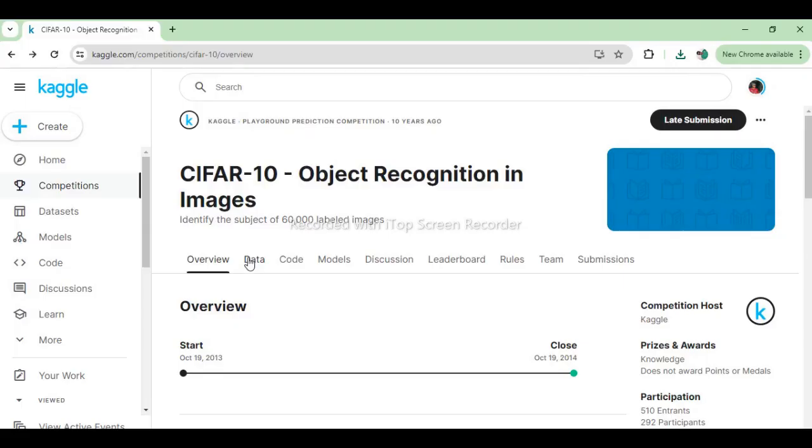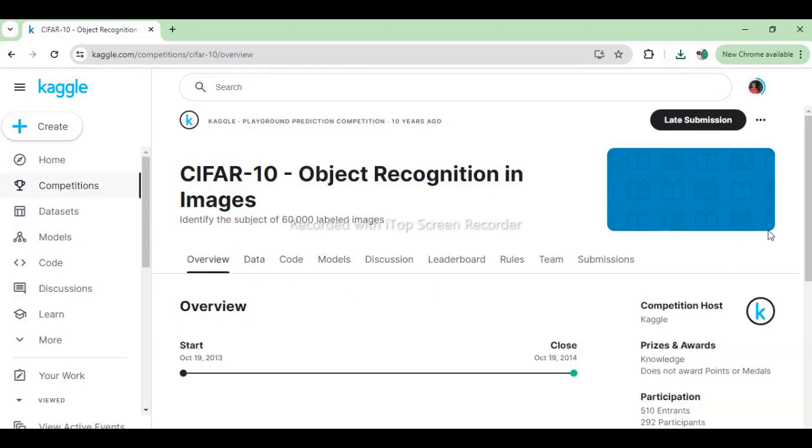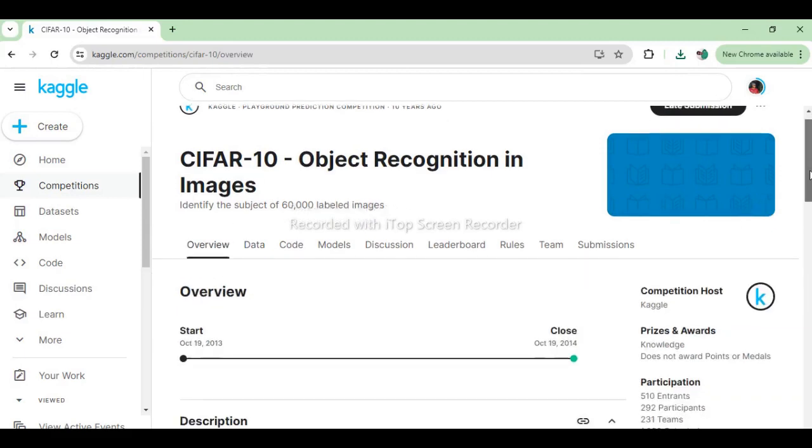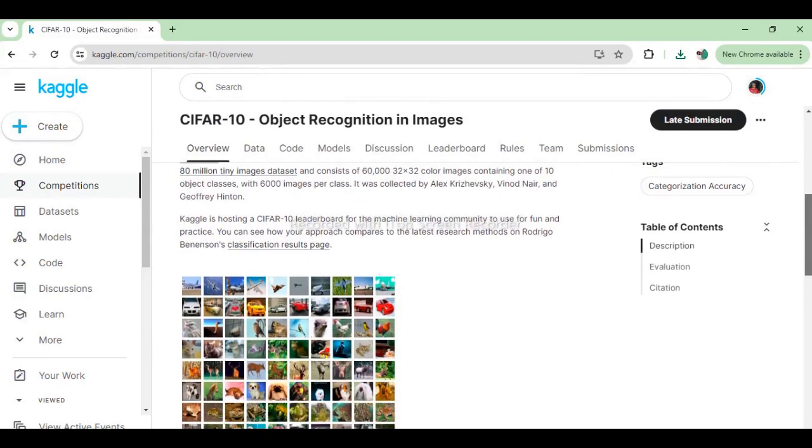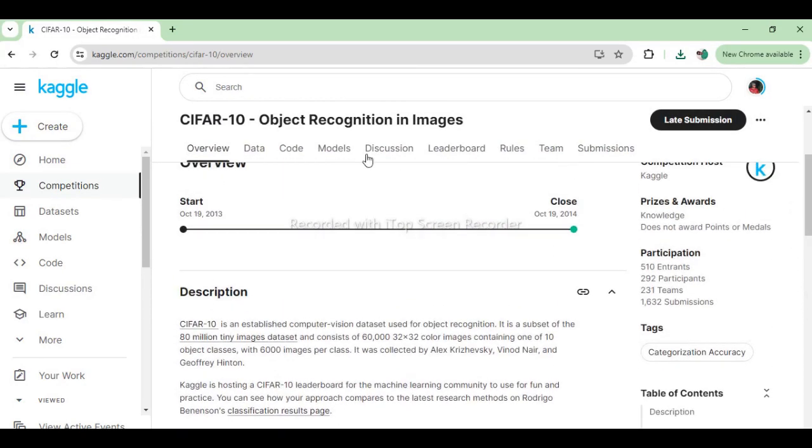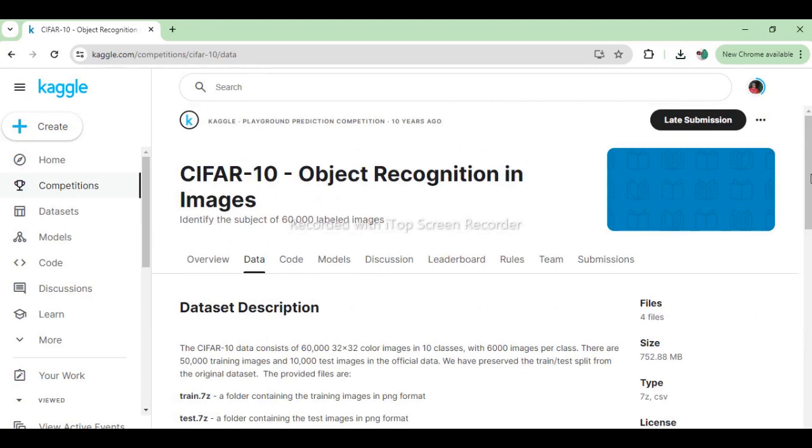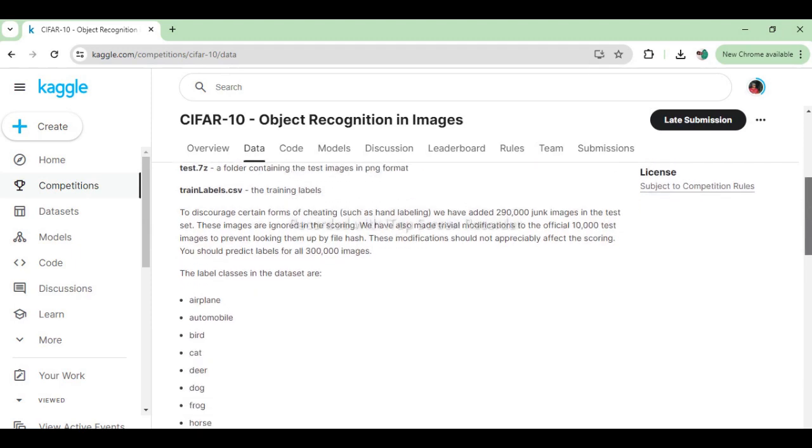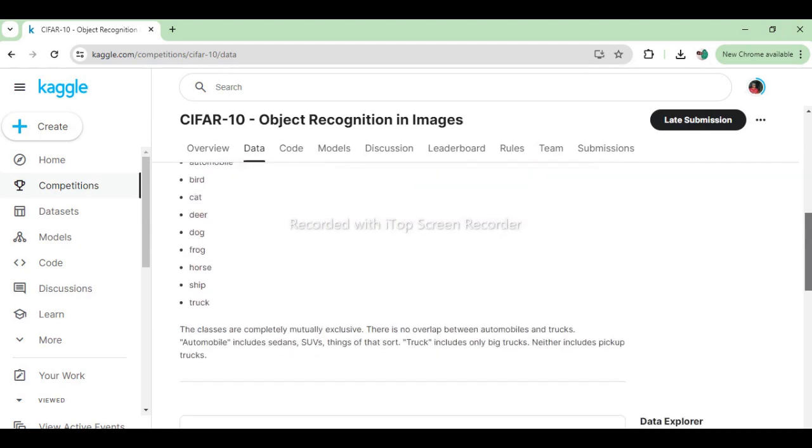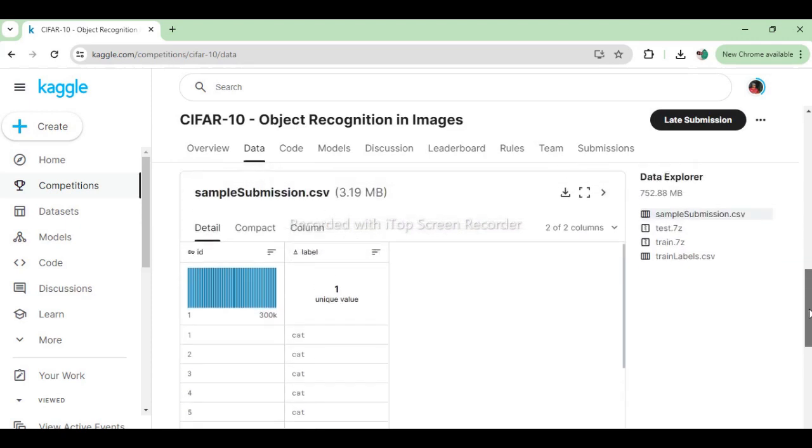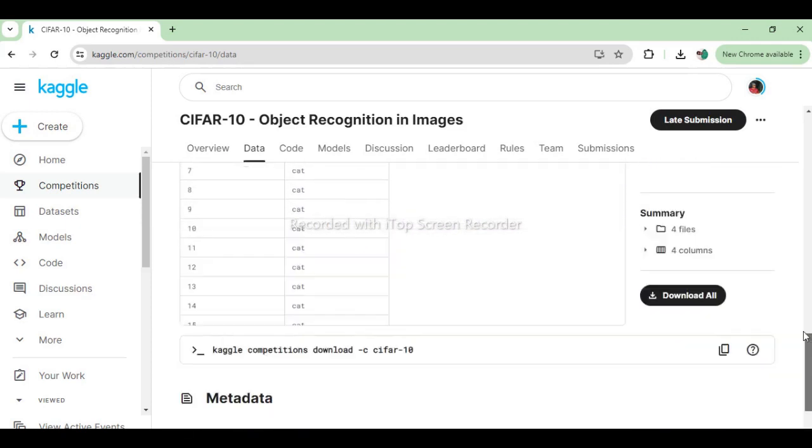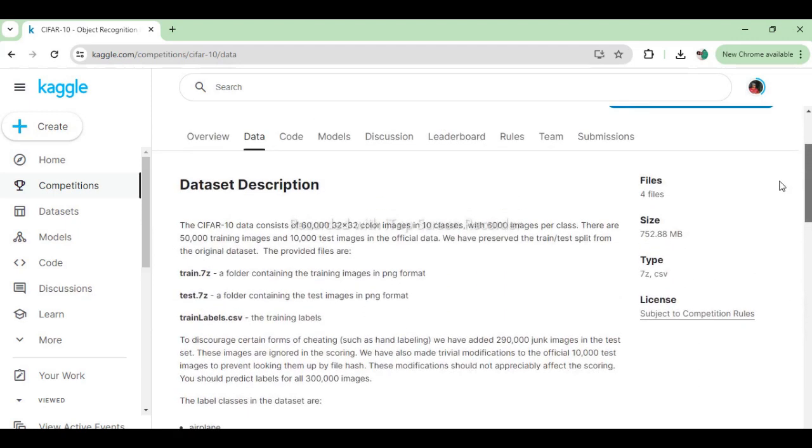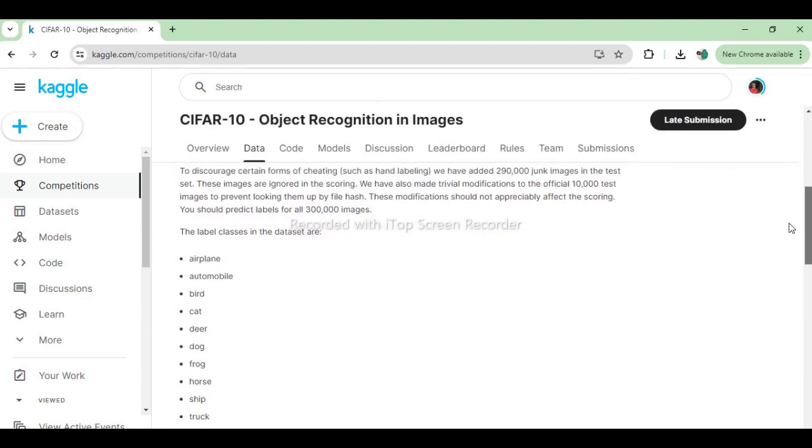The dataset used in this project is the CIFAR-10 dataset. CIFAR-10 stands for the Canadian Institute for Advanced Research, where the dataset was originally created. It is a popular benchmark dataset in the field of computer vision and deep learning. The CIFAR-10 dataset consists of 60,000 32x32 color images in 10 classes with 6,000 images per class. There are 50,000 training images and 10,000 test images. The dataset contains images across 10 classes, each representing a different object or category.